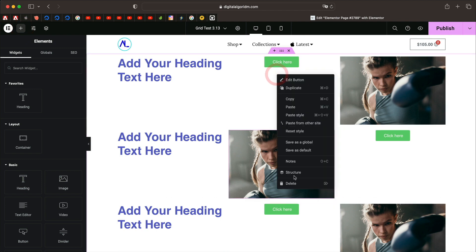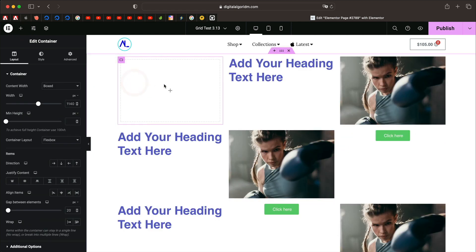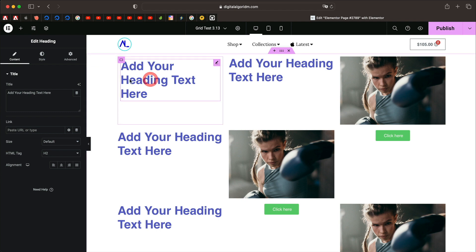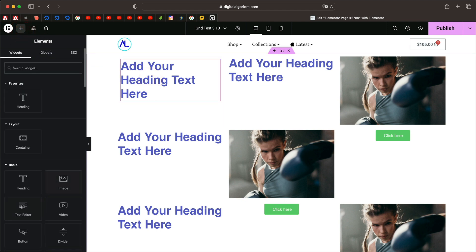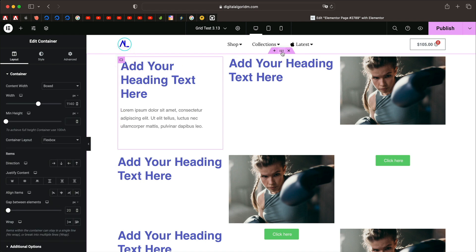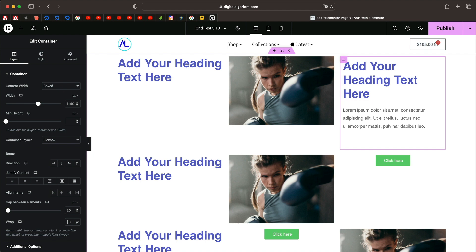You can also nest containers inside grid items. Click the plus button and drag in a container — it can be a Flexbox container or another Grid container. If it's a Flexbox container you can drag widgets within it. This whole nested container becomes one grid item, and you can easily manipulate and rearrange it within the grid. That's your first look at the Grid Container available in Elementor 3.13 and above.